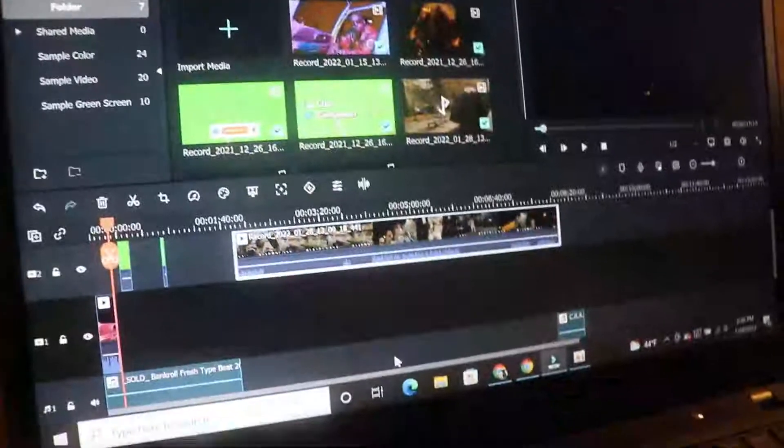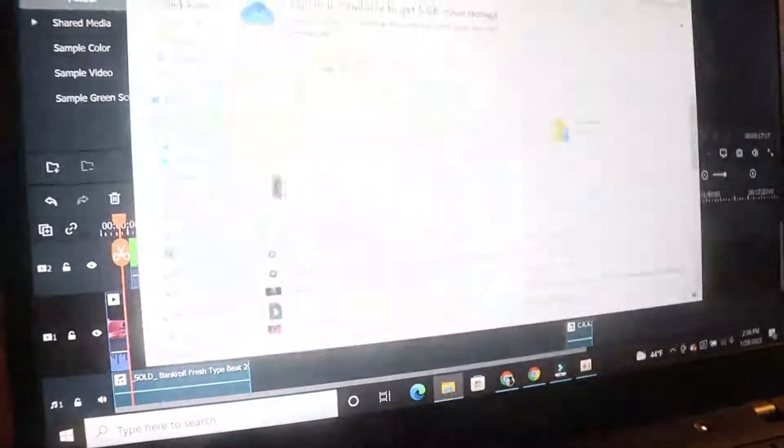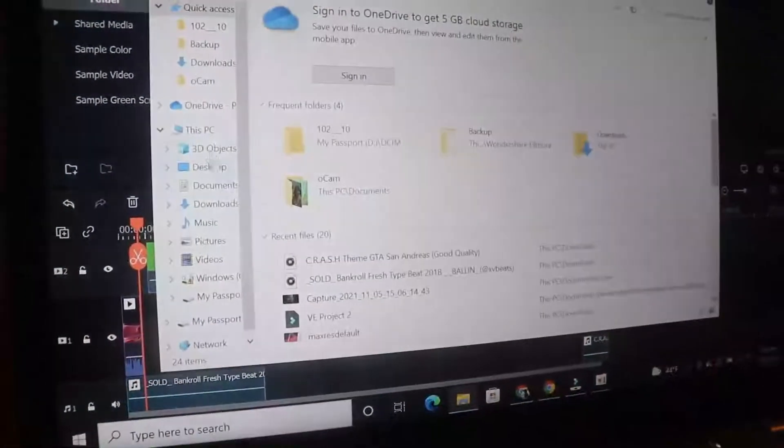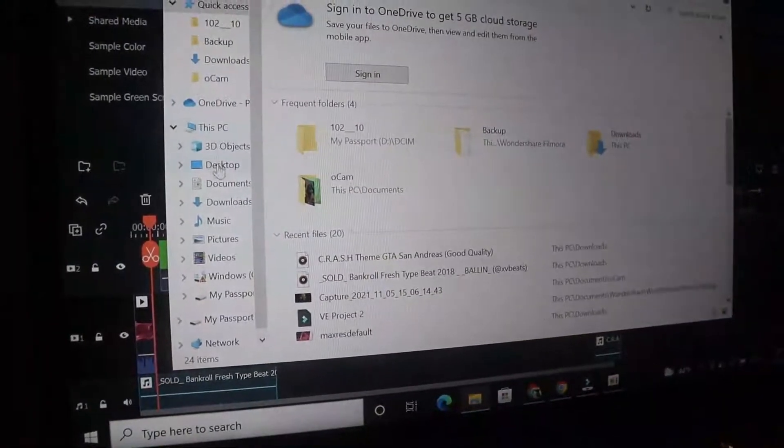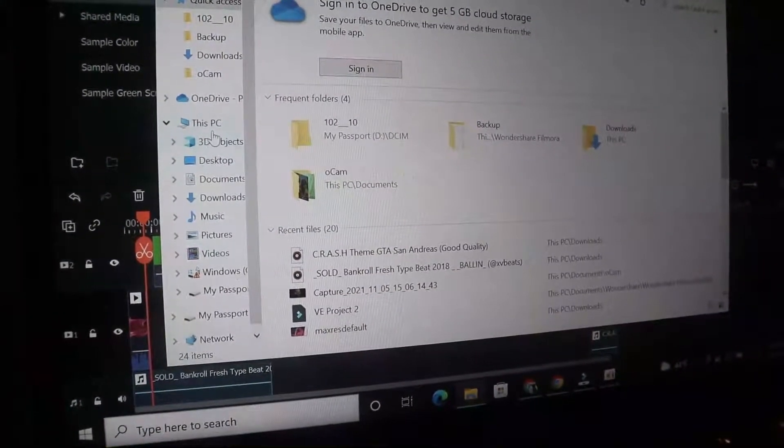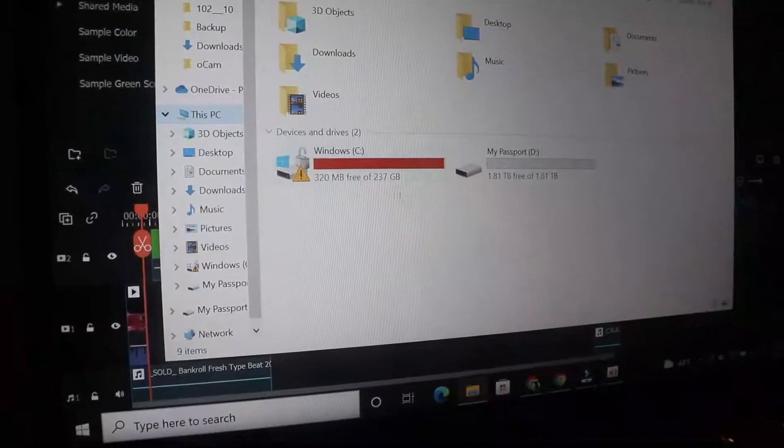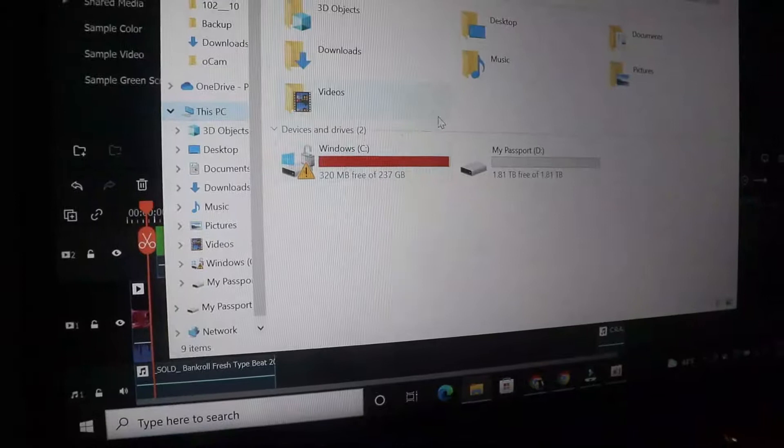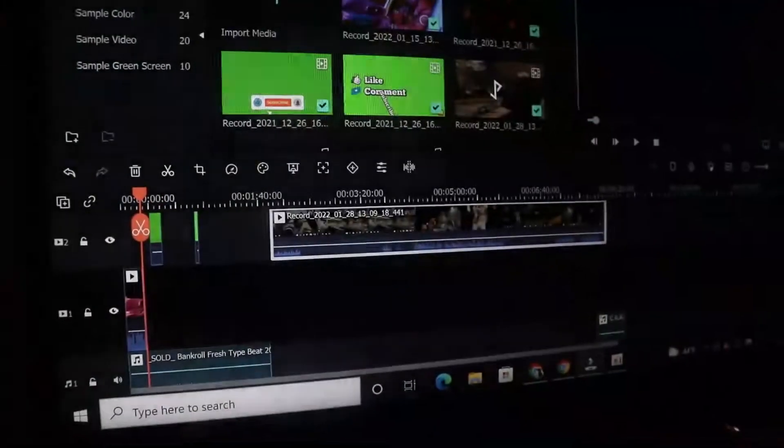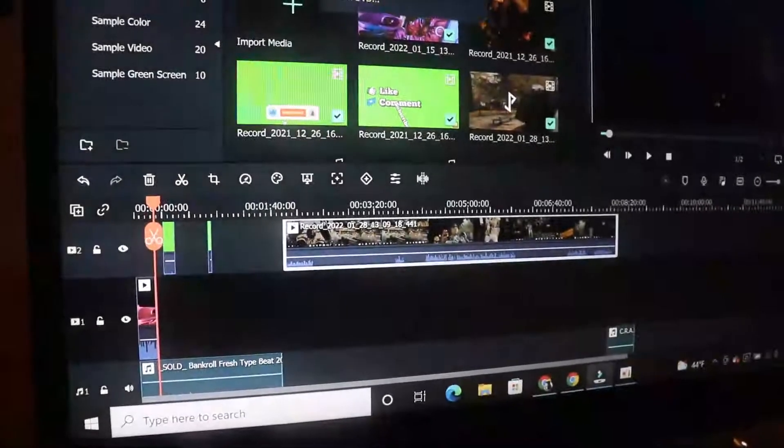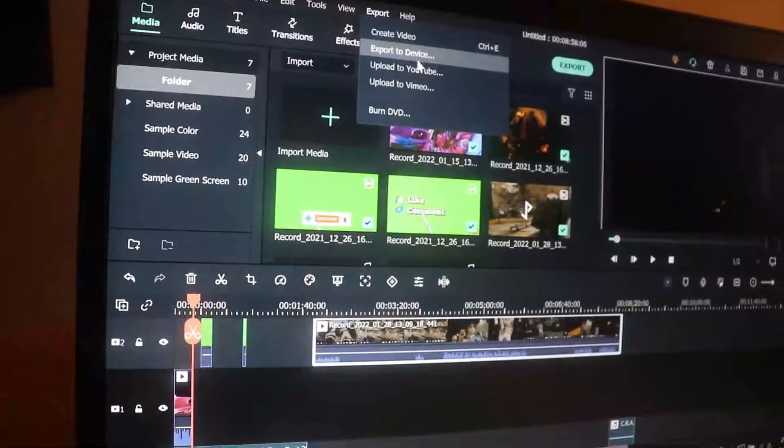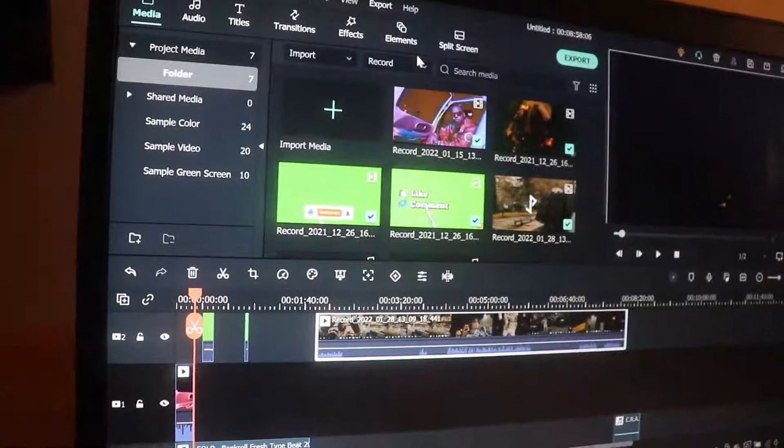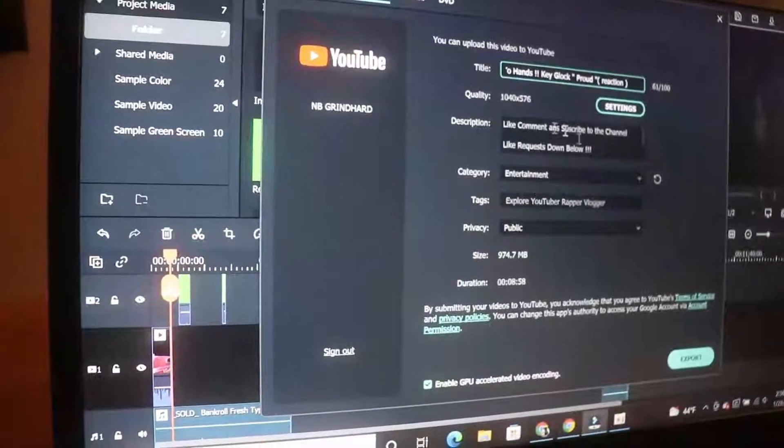It gets full to the point where when I try to upload this video, for example, I go to upload to YouTube and it won't work.